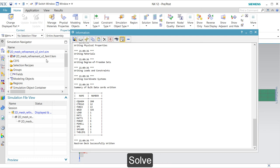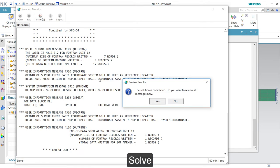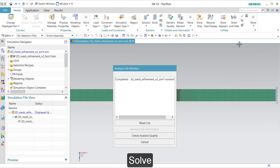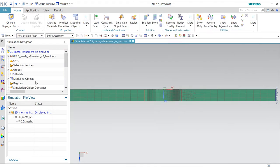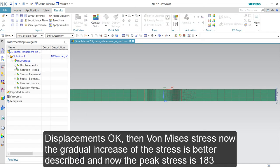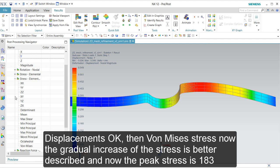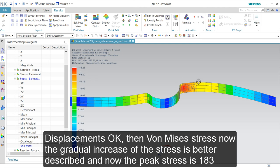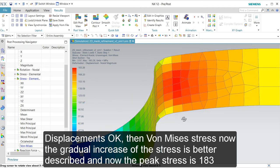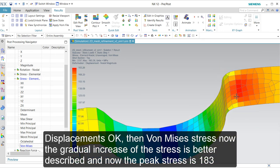No strange error messages. Displacement-wise it is a good one — that is what we expected. Stress elemental nodal von Mises was 177.34, so the refinement gave us a better result. Maybe we could even refine it further, but the transition meshes could get problems with the quality of the mesh. This is the end of this presentation.